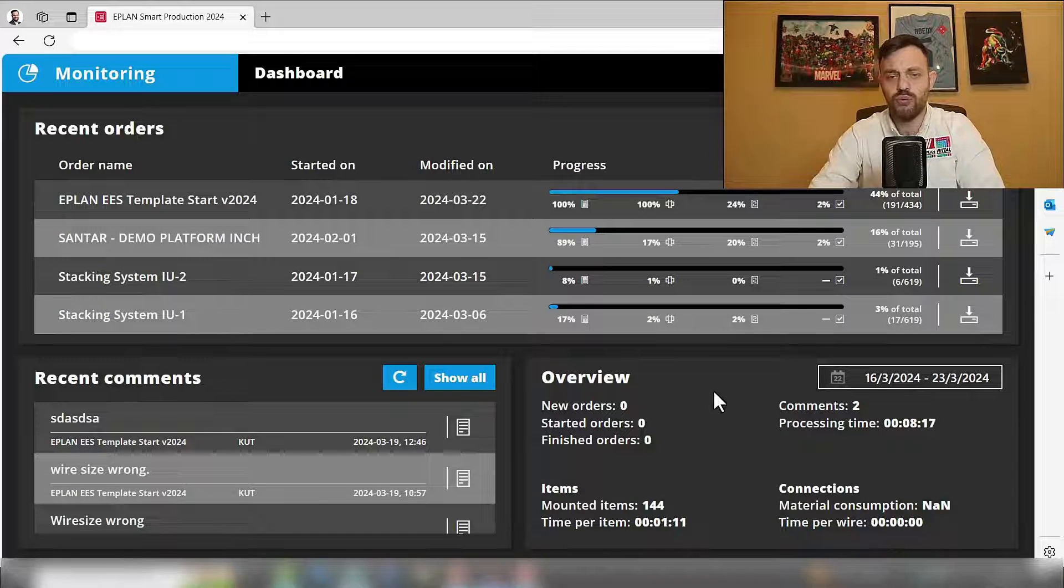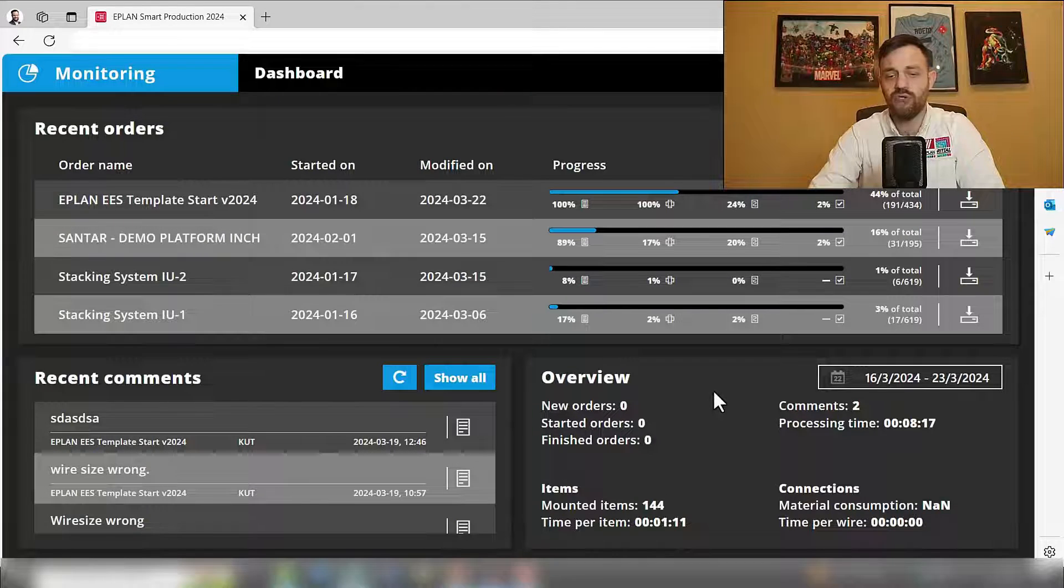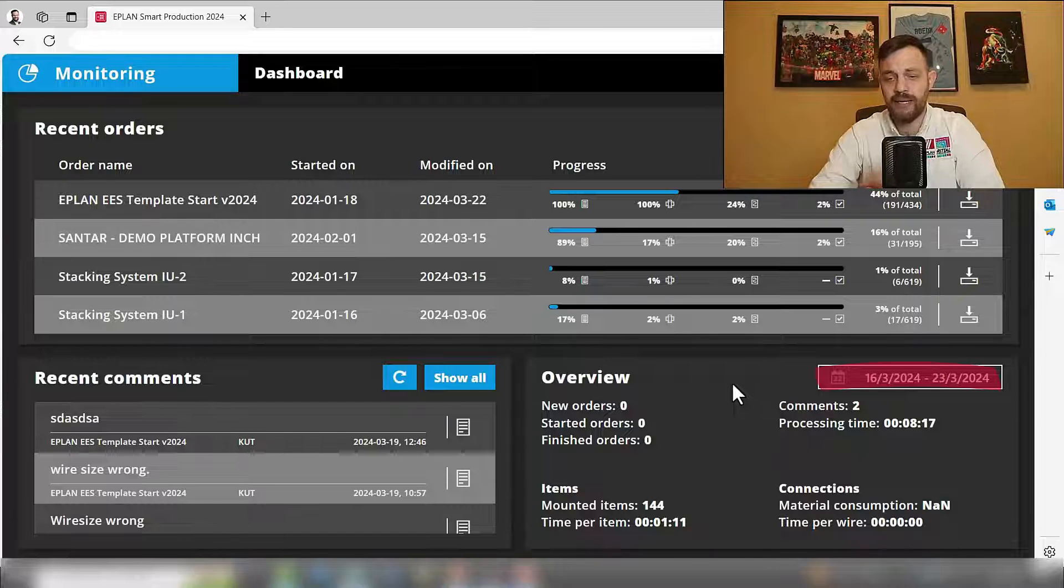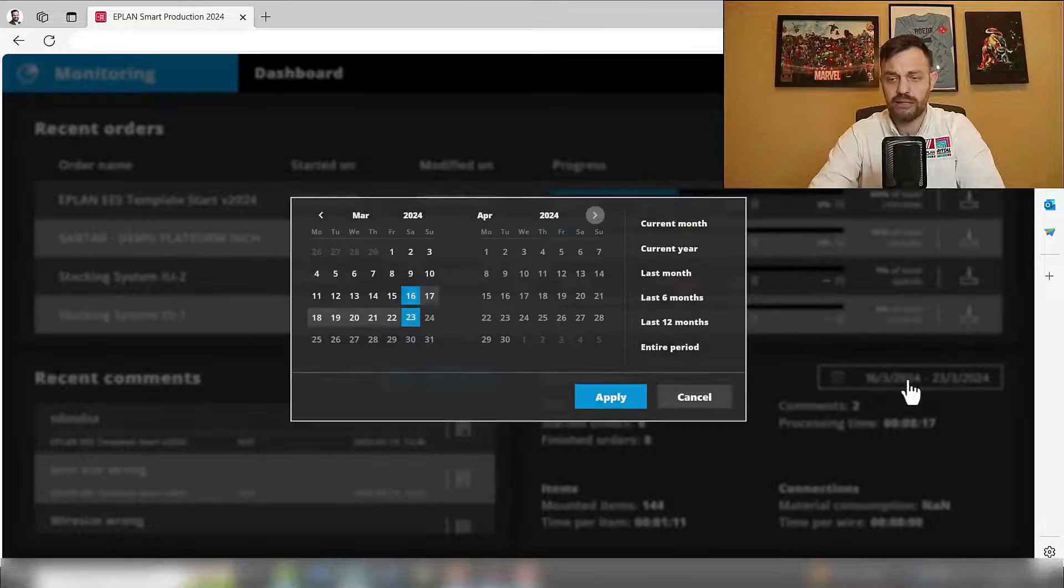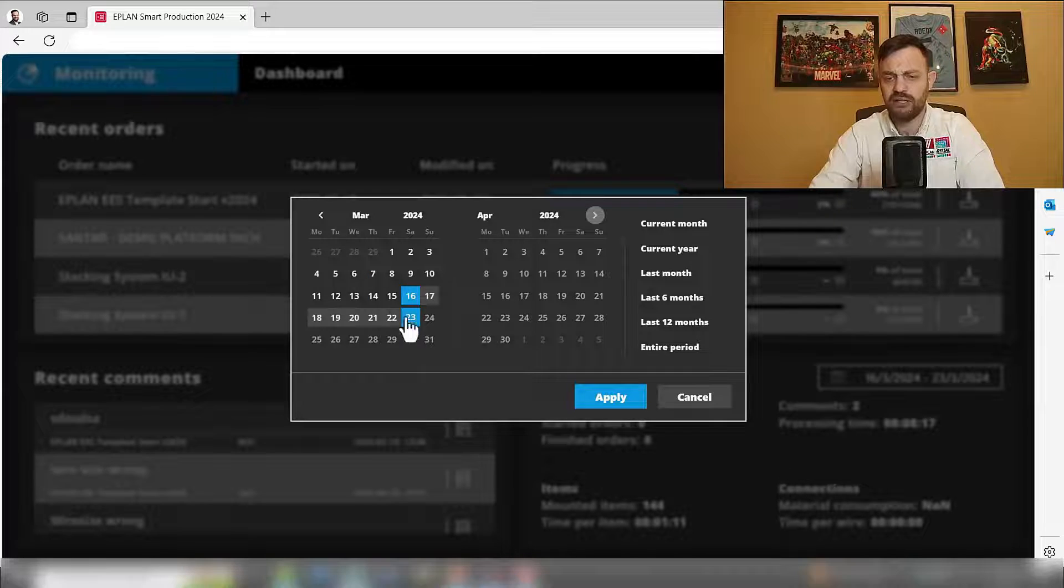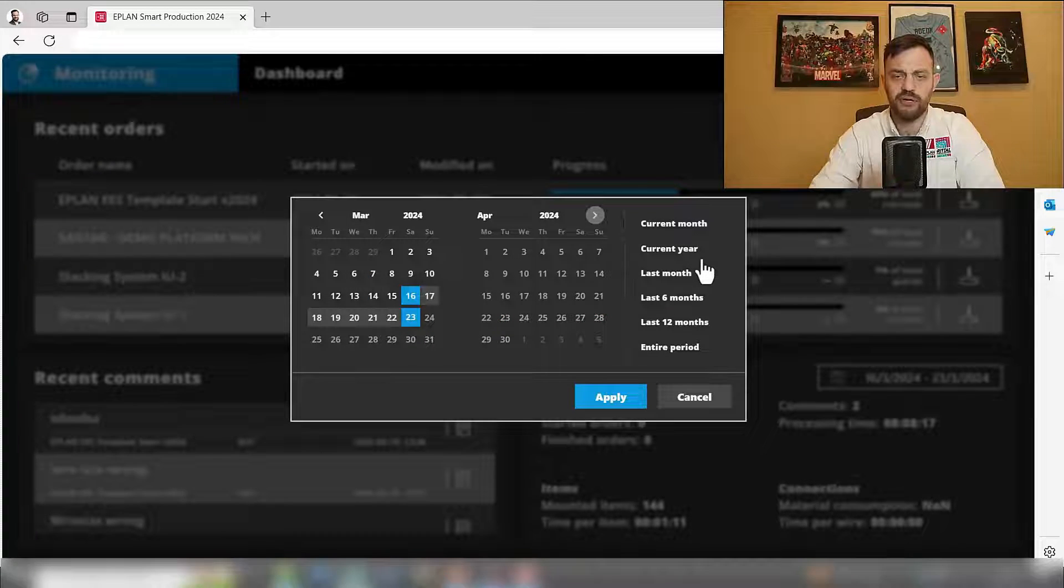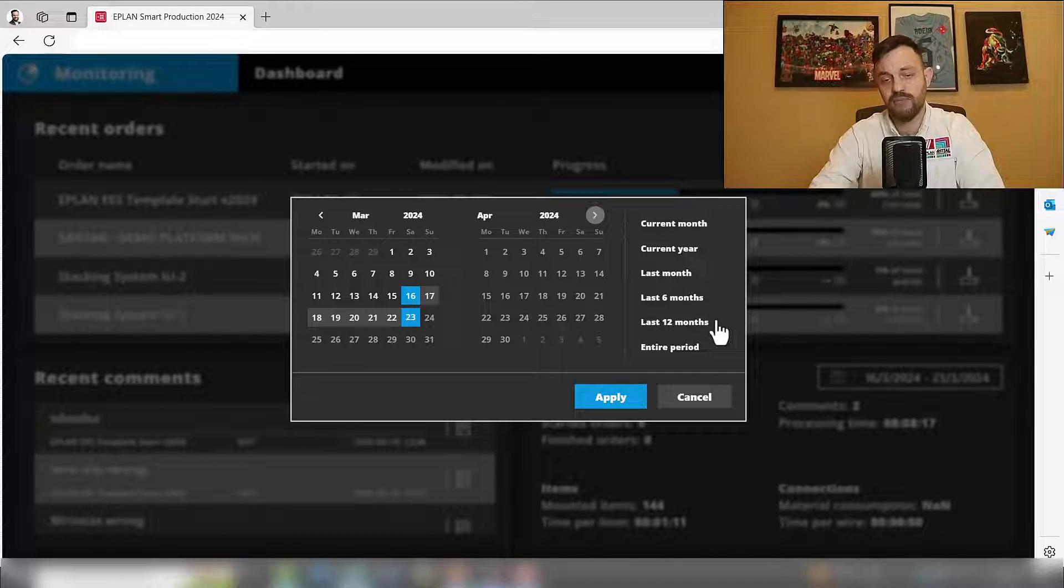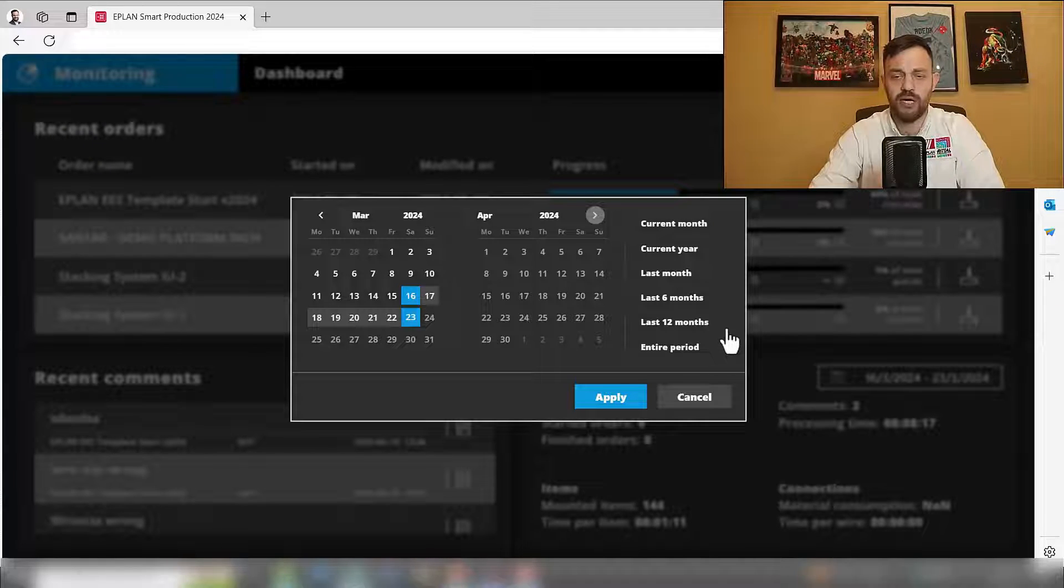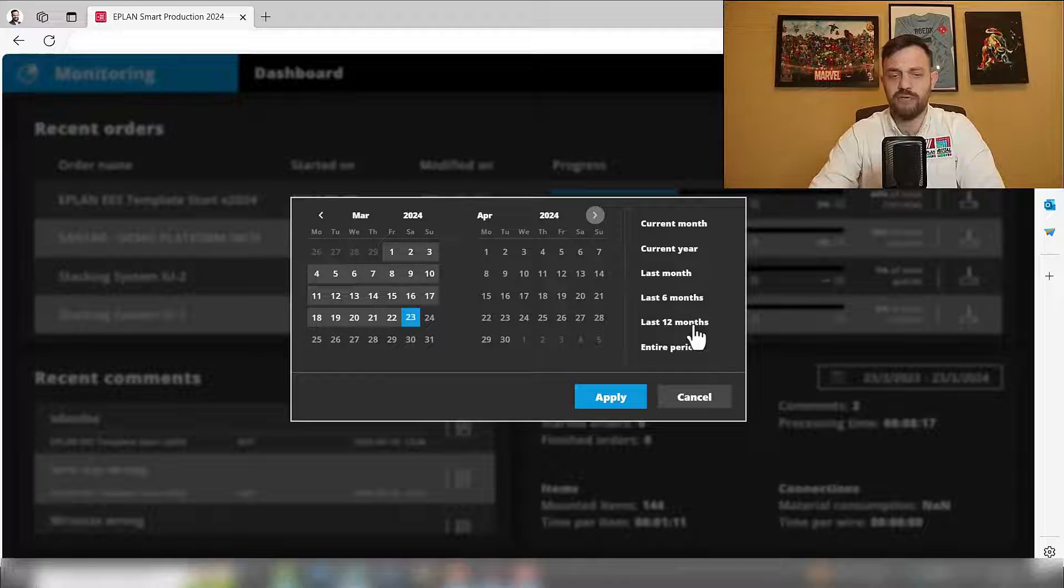So in the overviews, you will have the status of your projects for a certain time span. Here you could select the time span and choose a flexible time range, the current month, current year, last month, last six months, 12 months, or the entire period from the usage of your software.